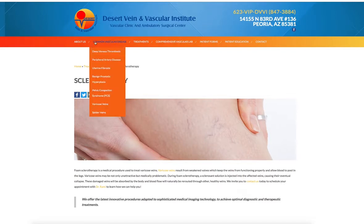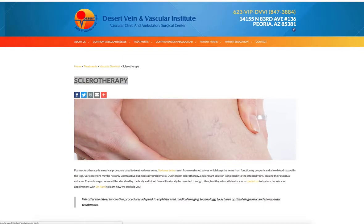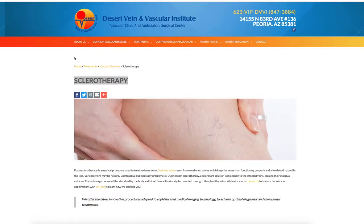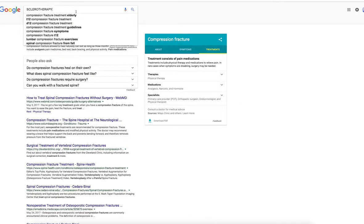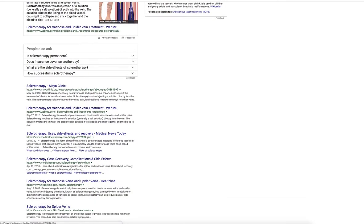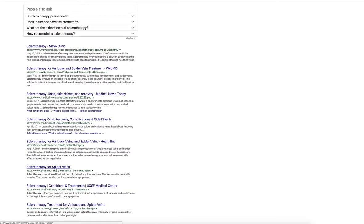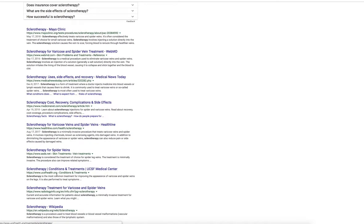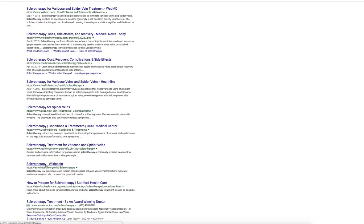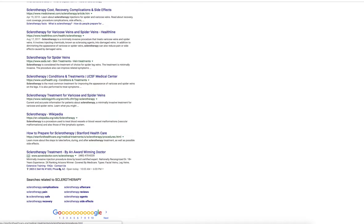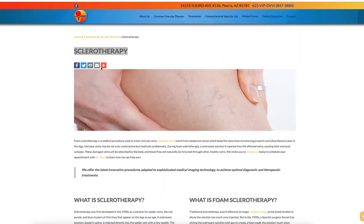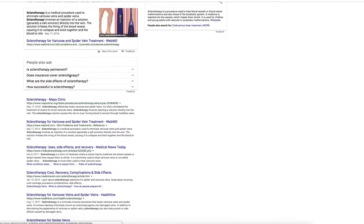And if somebody's searching for this term right here — which I'll show you — this is who you're competing with. You have the Mayo Clinic, WebMD, Medical News Today, MedicineNet, Healthline, ASDS, UCSF Health, Radiology Info, even Wikipedia. Wikipedia is typically number one for stuff like this. Stanford — they're all going to rank above you. So it doesn't matter if you have this blog here with general information, because most of that information is pulled from these top ten blogs anyway. You don't have anything that's overcoming them.